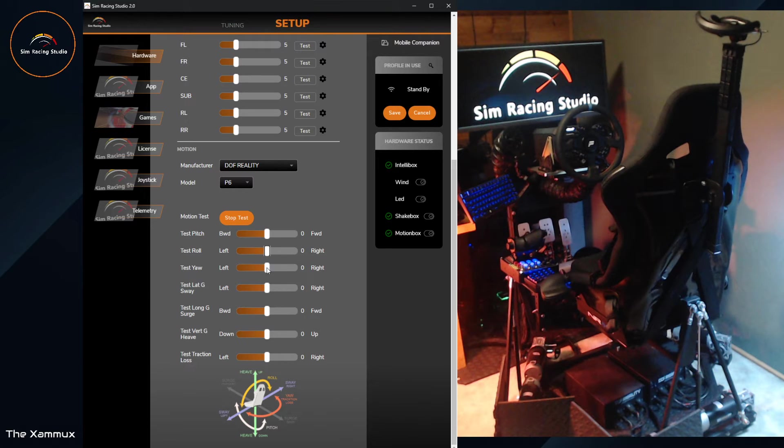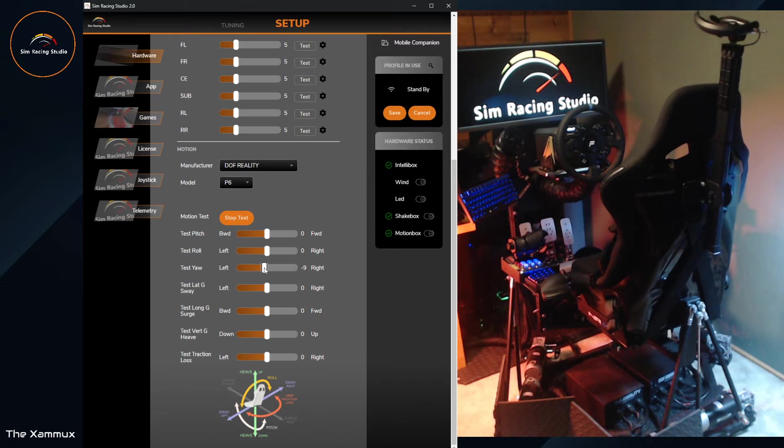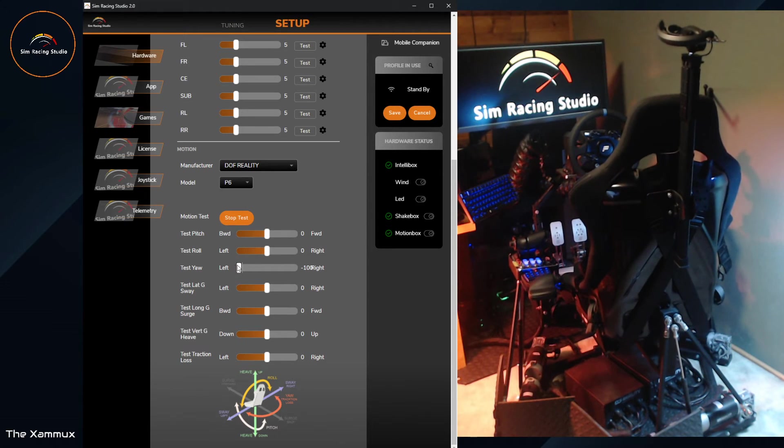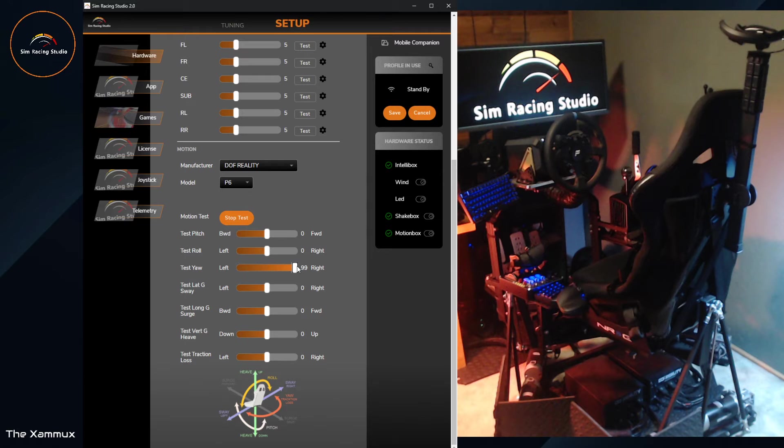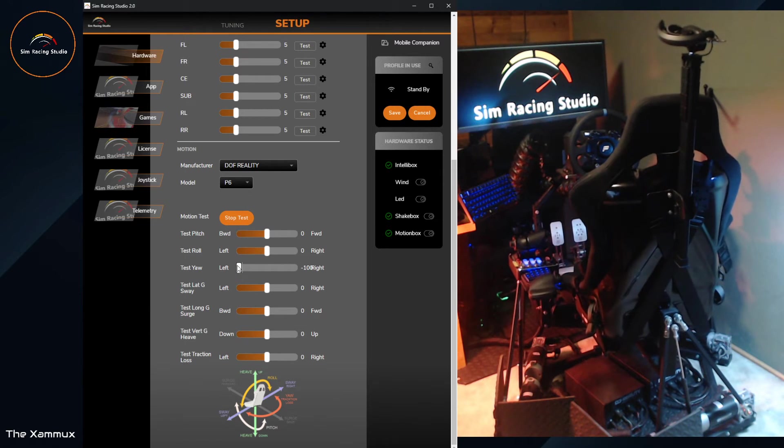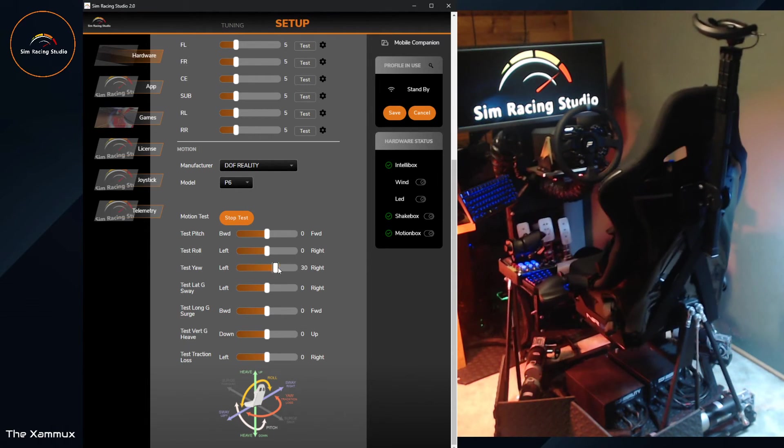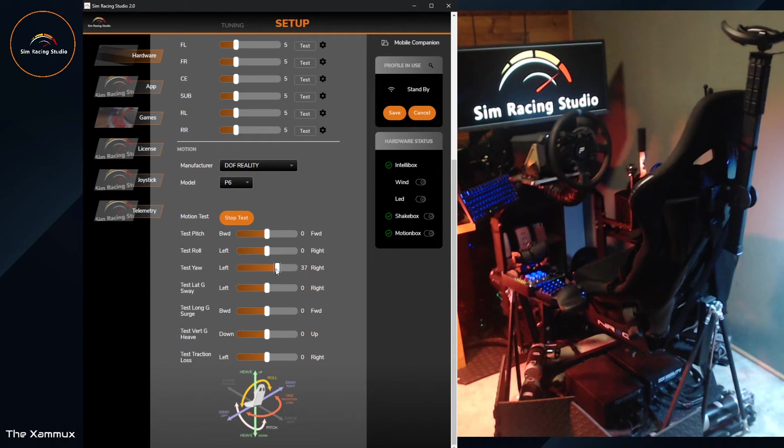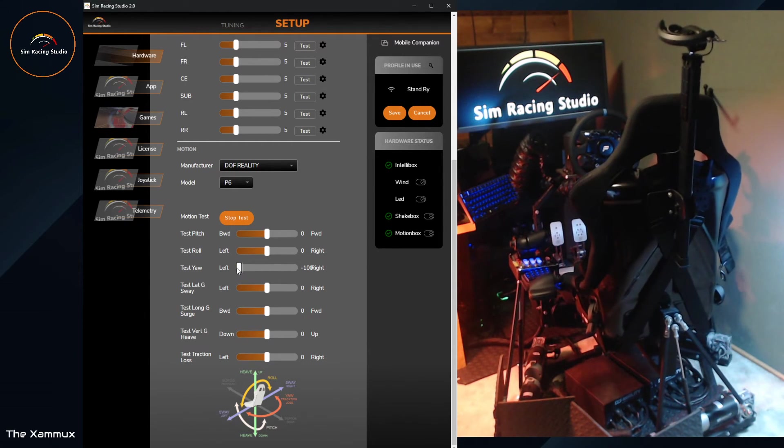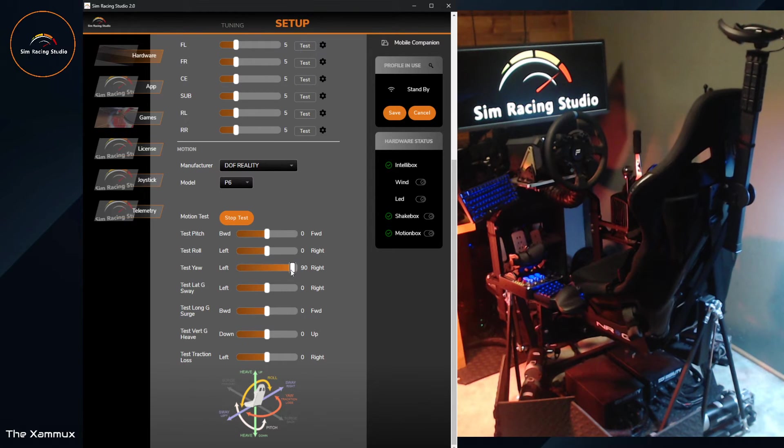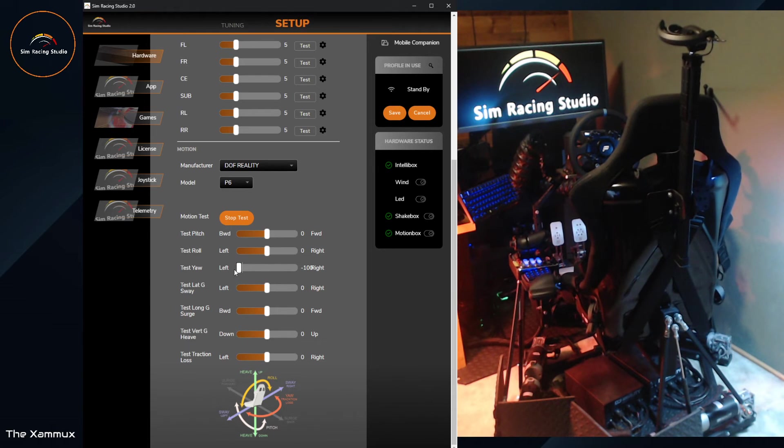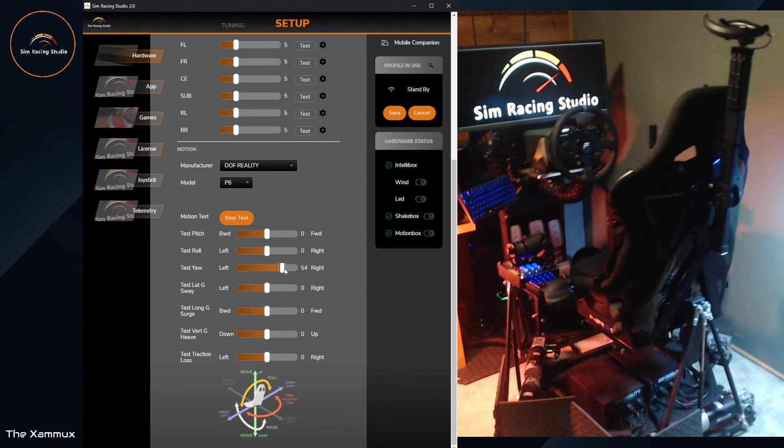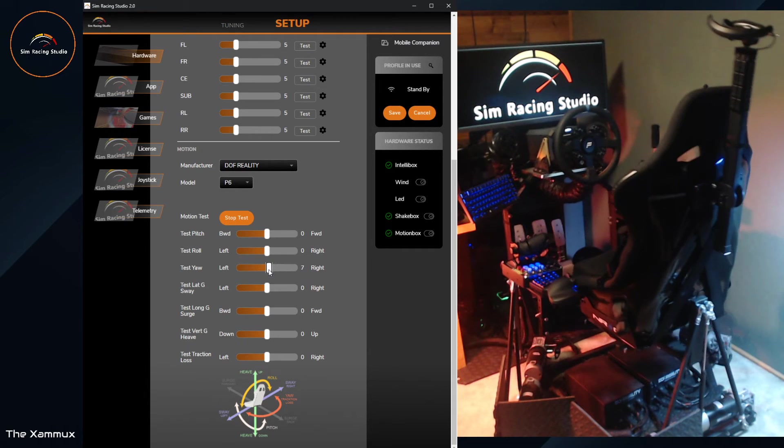Next is Yaw. This is the one that pivots on the central axis. It's quite a range of motion. And that's the key thing. Notice the front of the steering wheel, how much it's moving with the Yaw.